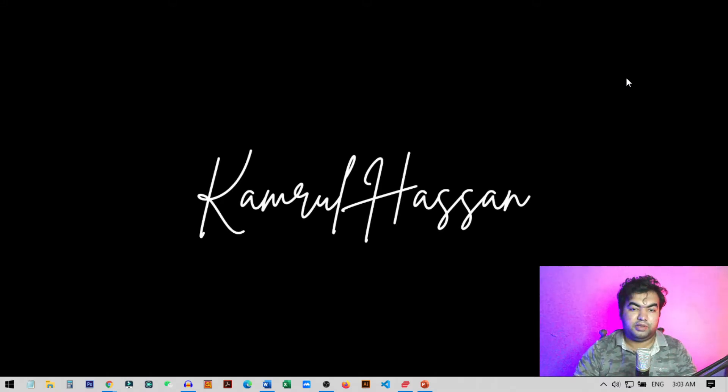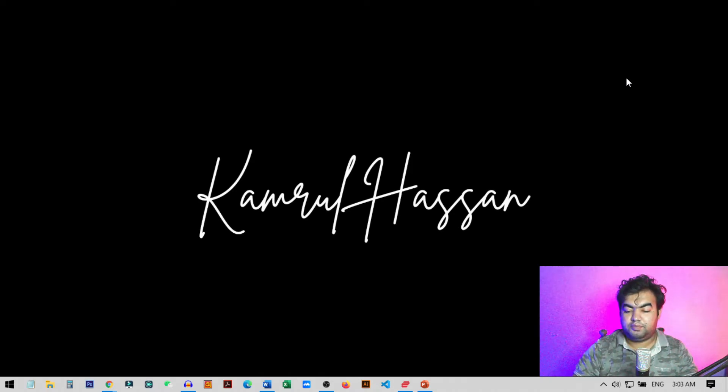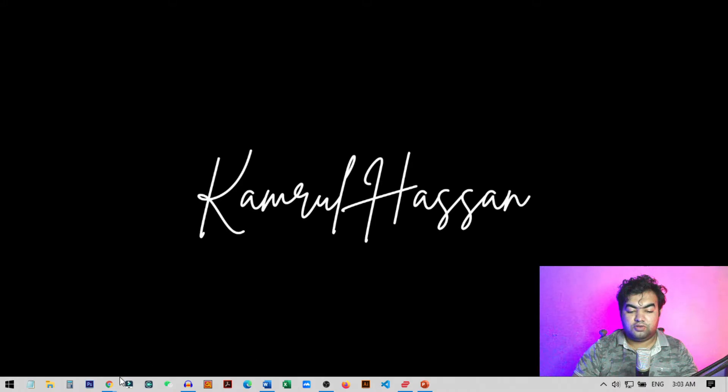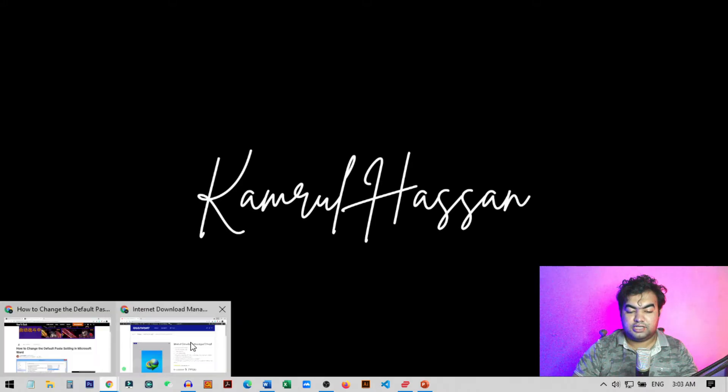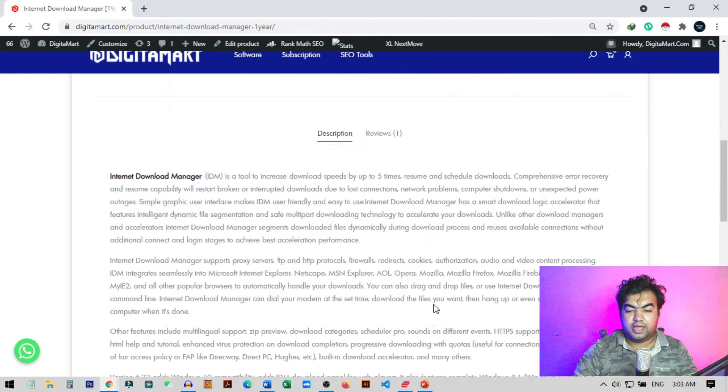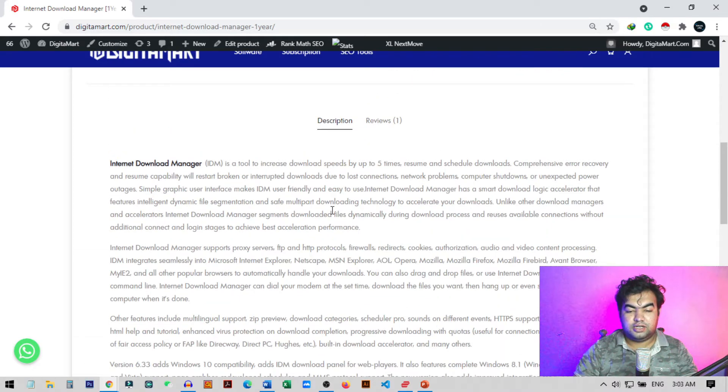By using this tutorial, you can remove this source formatting and then paste it anywhere you want. First of all, we need to open any web page that we want to copy. Here I have a description page, and you can see all the description is in gray letters.